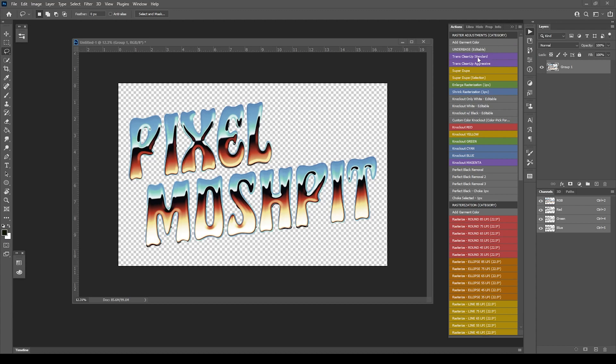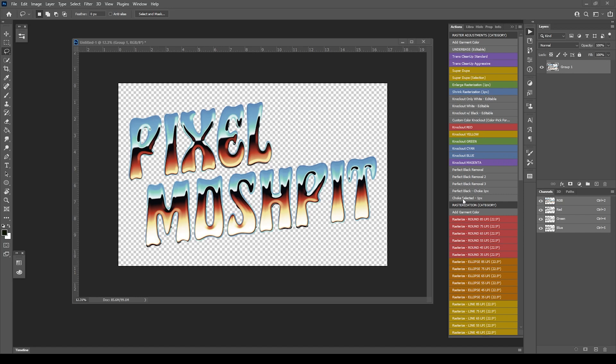In this video we're going to cover TransCleanup and SuperDupe. Essentially they're the opposite of each other. One method's going in and doing some stuff to essentially remove or decrease, and another one's going to add it back in. You can use these in any way you want, and you can even combine them with choke selected.